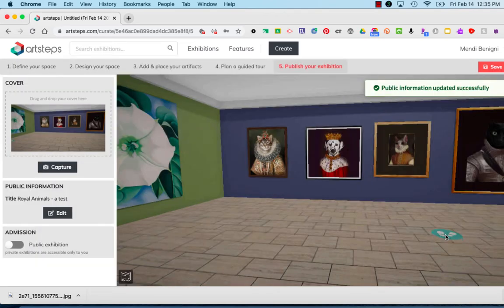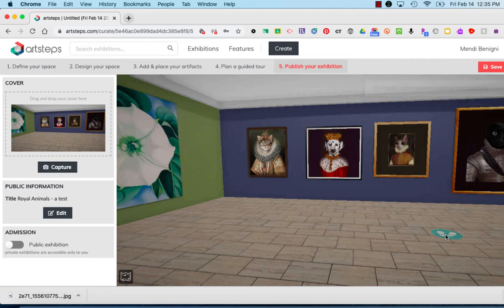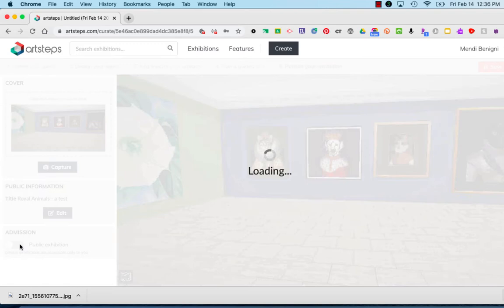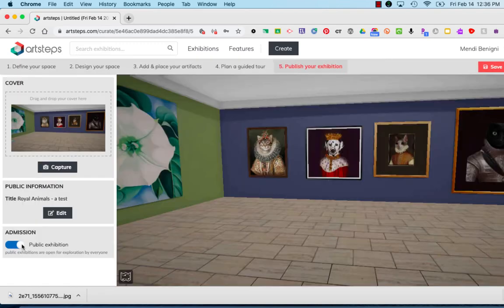Now the last thing before you can share this with your professor is to make this public. Below the public information you're going to see something that says admission, and I'm just going to click that toggle so that it now makes this exhibition public to the world.